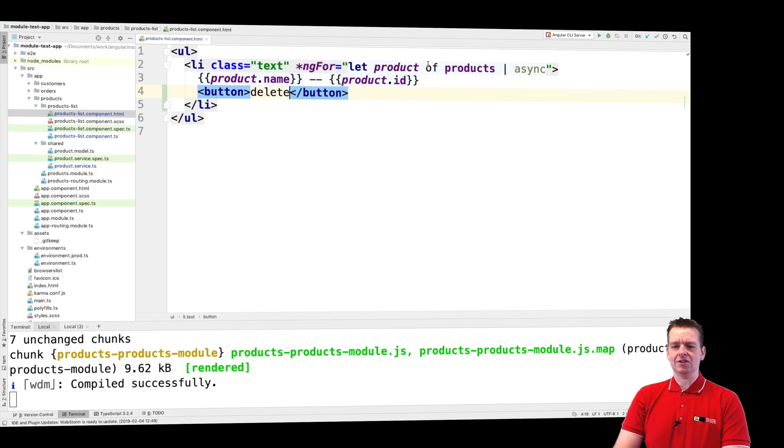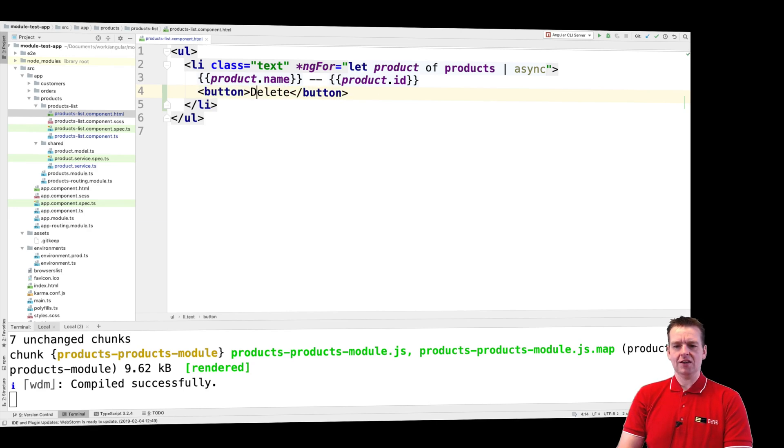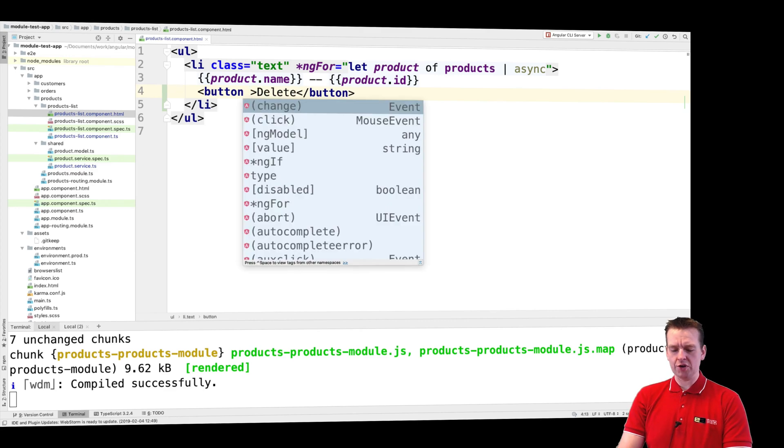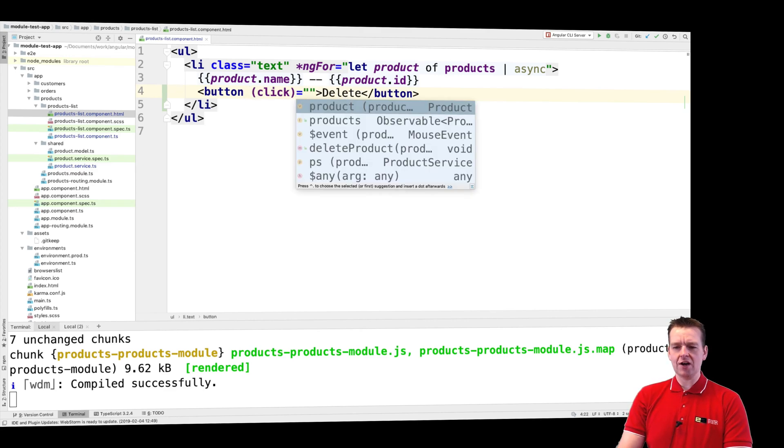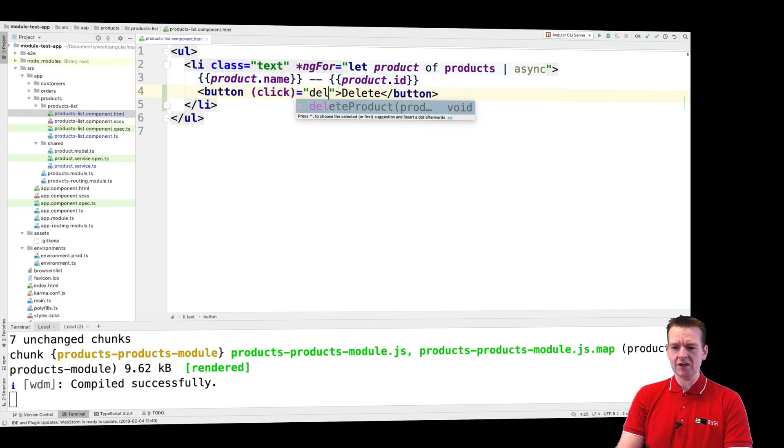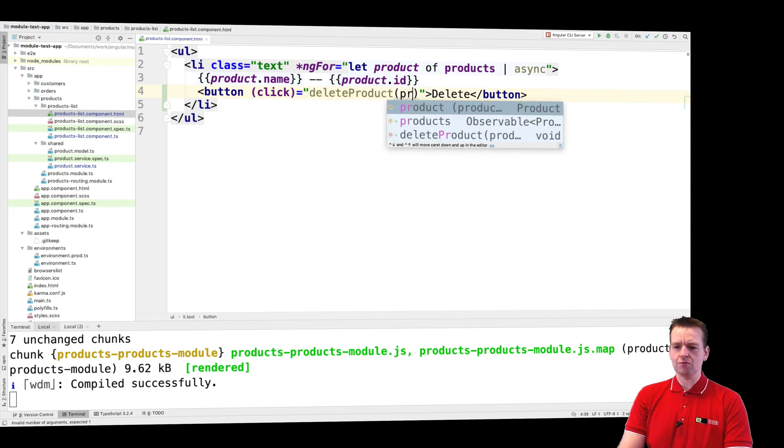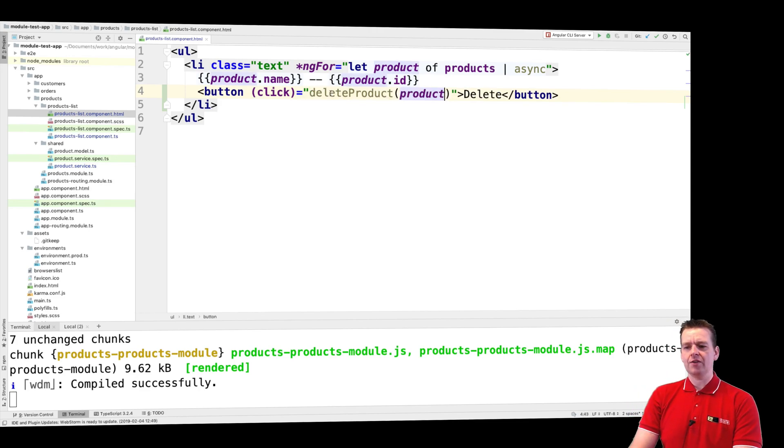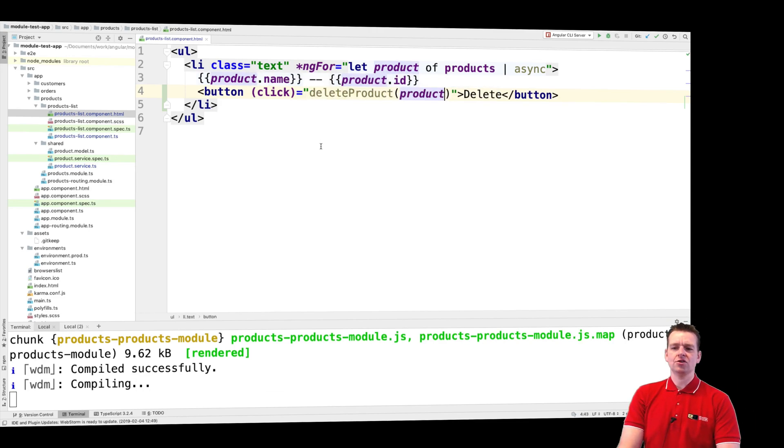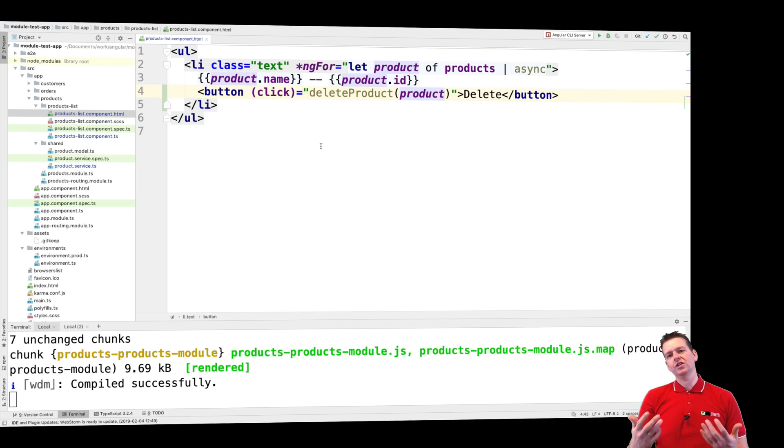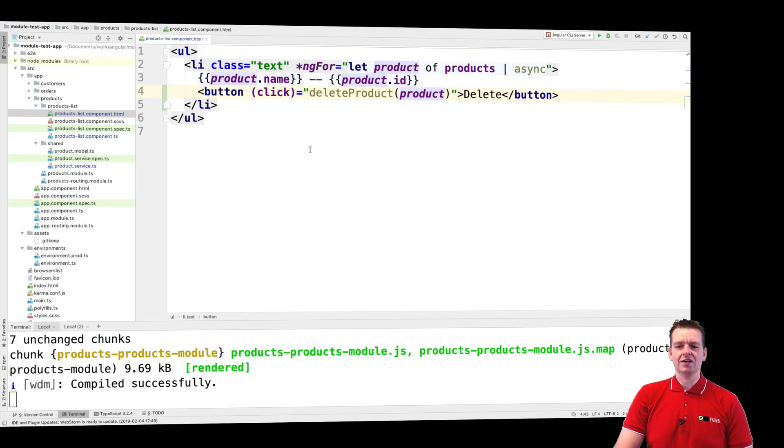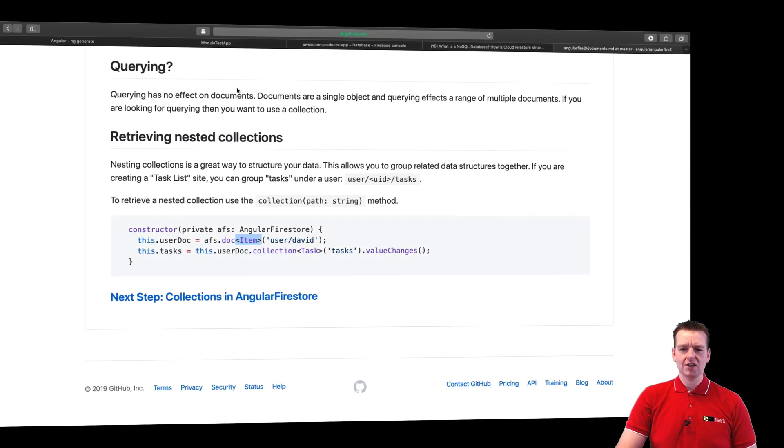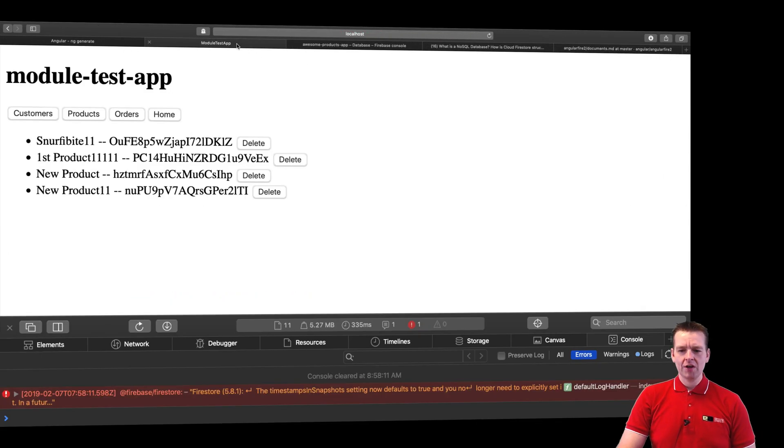It'll look hideous for now but it doesn't matter. I'll add a click event right here and there I'll send in the actual product to my delete product function. Now that's pretty much all I had to do. Now delete should be ready. Again it looks hideous probably because it's just an ugly delete button inside a list item, but let's check it out.